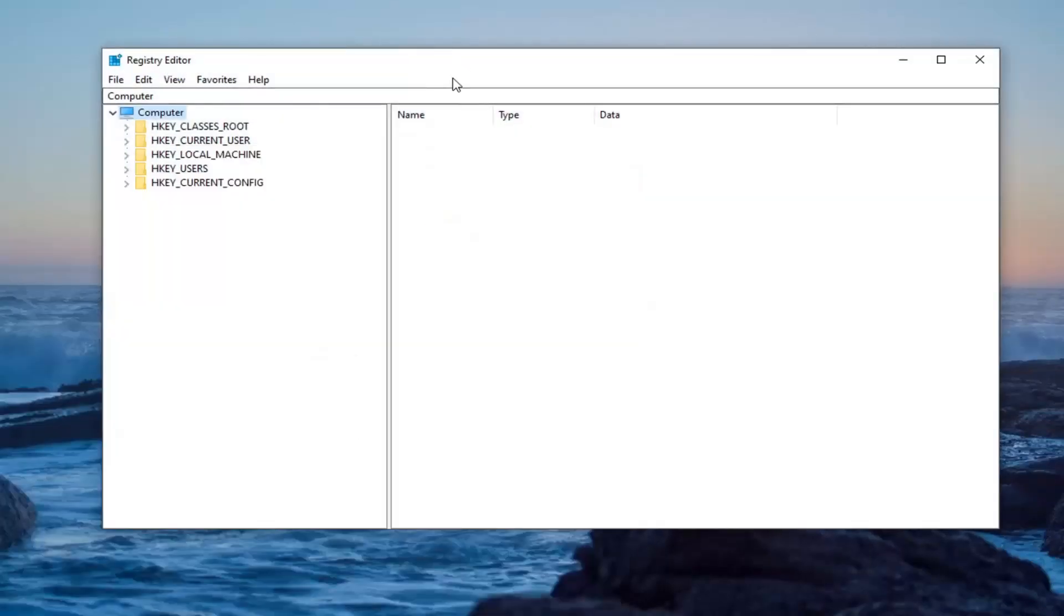Now before you proceed in the registry, I would suggest you create a backup of it. So if anything were to go wrong, you could easily restore it back. And in order to create the backup, it's very simple.